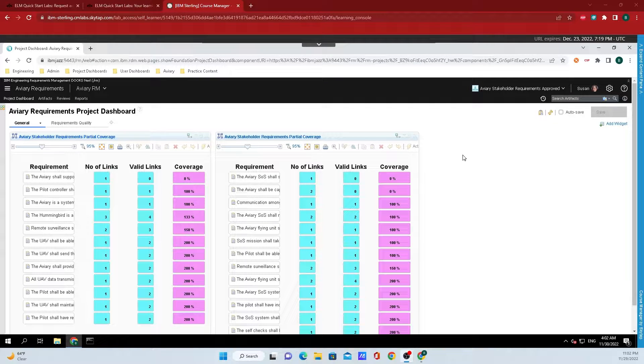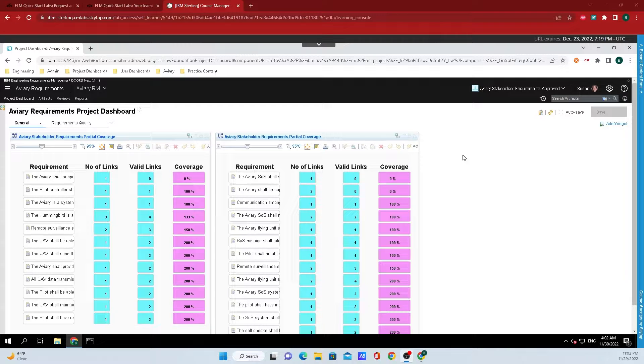Hey y'all, Brad Shumet here from IBM Engineering and today I'm going to show y'all how to add users to your organization for IBM's engineering lifecycle management.